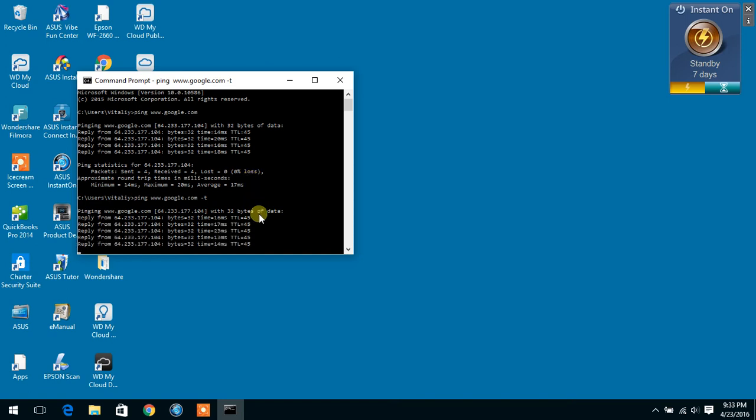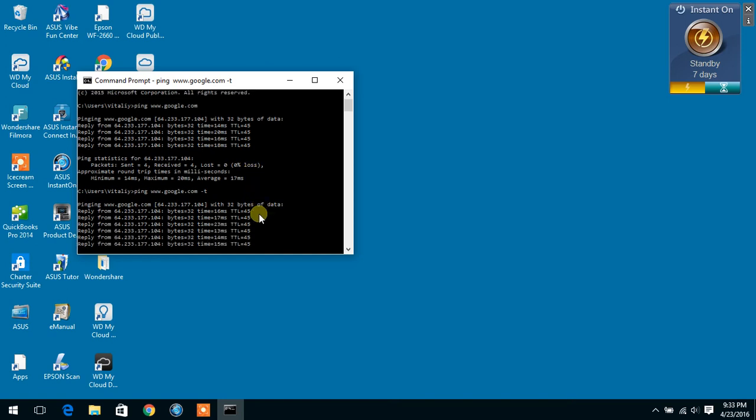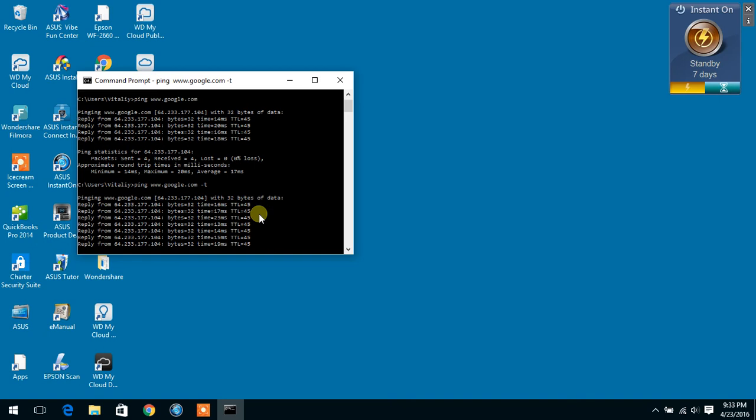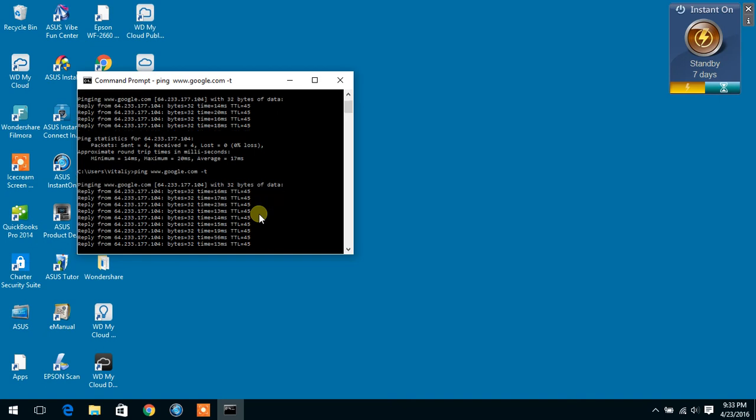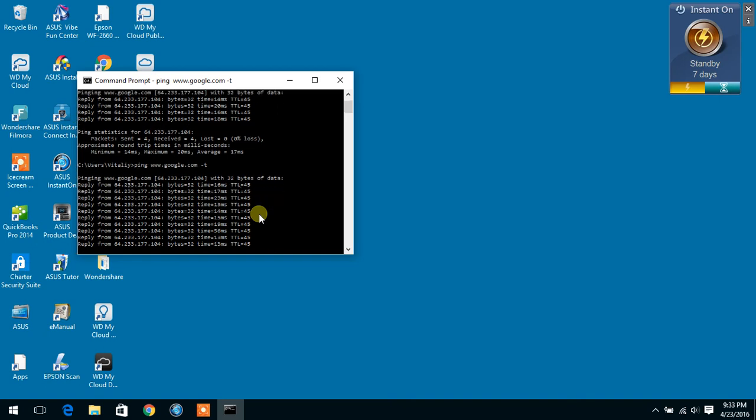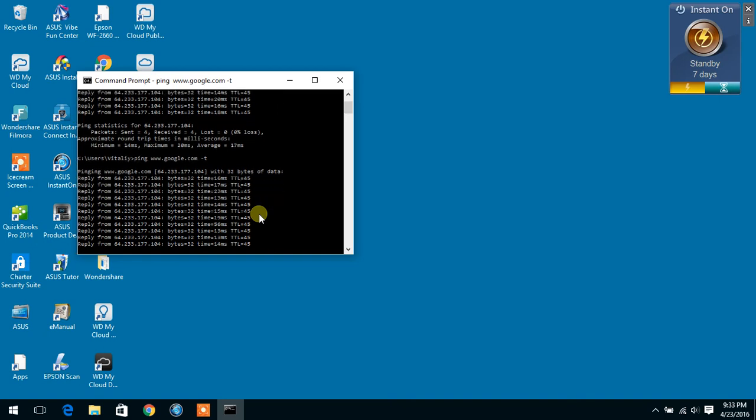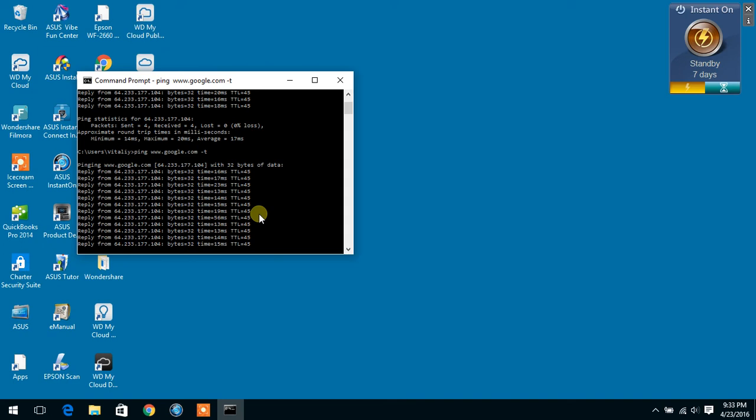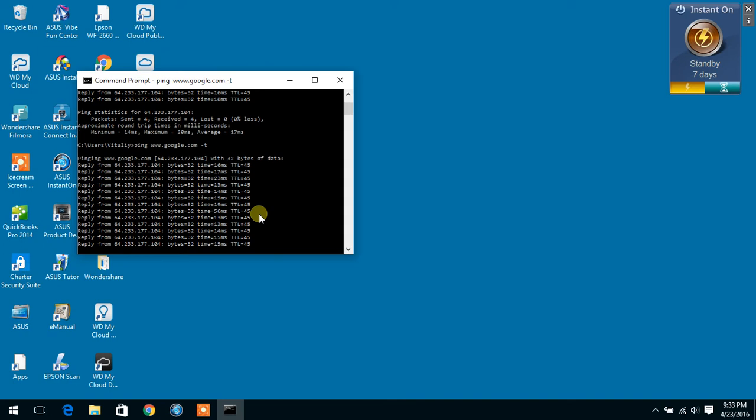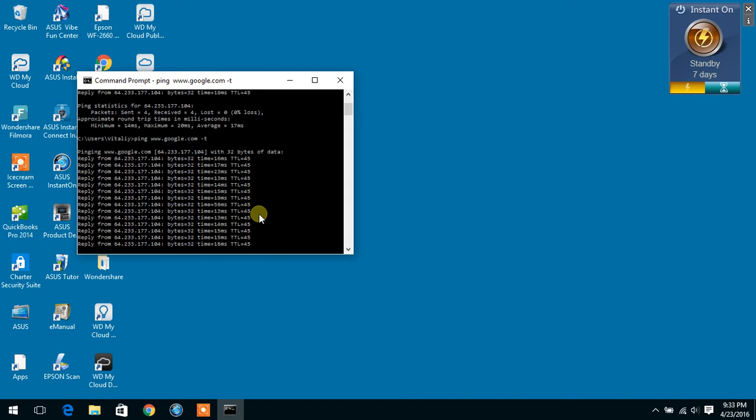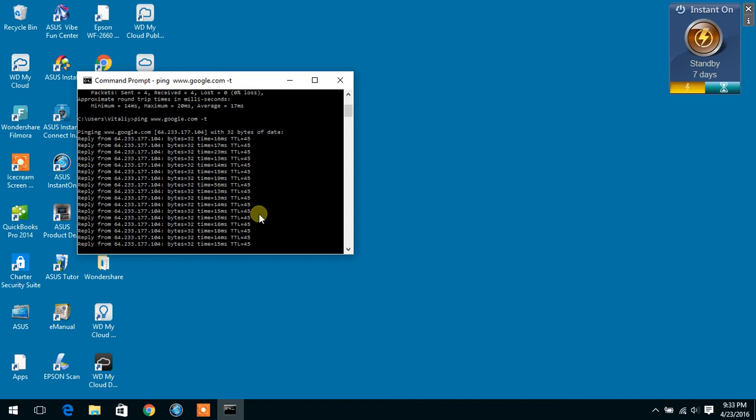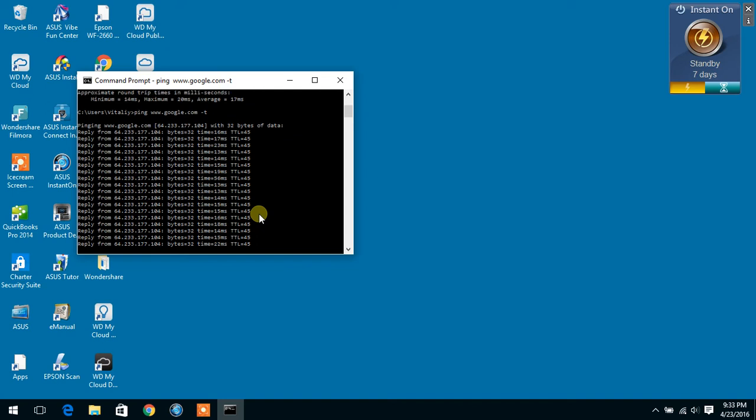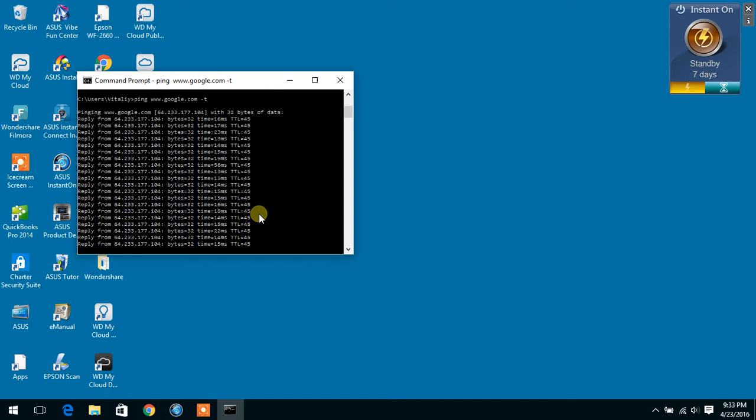You can run this ping test as long as you want and that way it will show you if you have any packet loss or not. We're going to run for a few more seconds and then we're going to stop it.